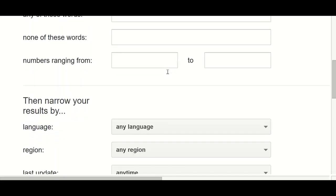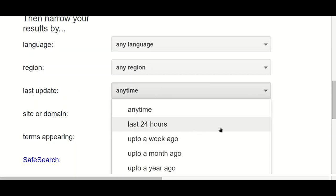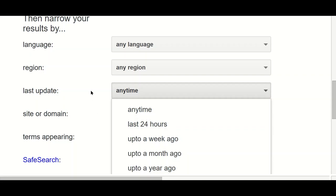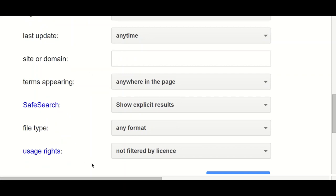What I'm going to focus on is the next section down: how you can narrow your results. There are quite a number of ways to do this. You can filter by language, by region — which is which country the page is from — and by last update, which allows you to find things from the last day, week, month, or year if you're looking for something current. Usage rights is if you want to find things which are free to use or reuse.